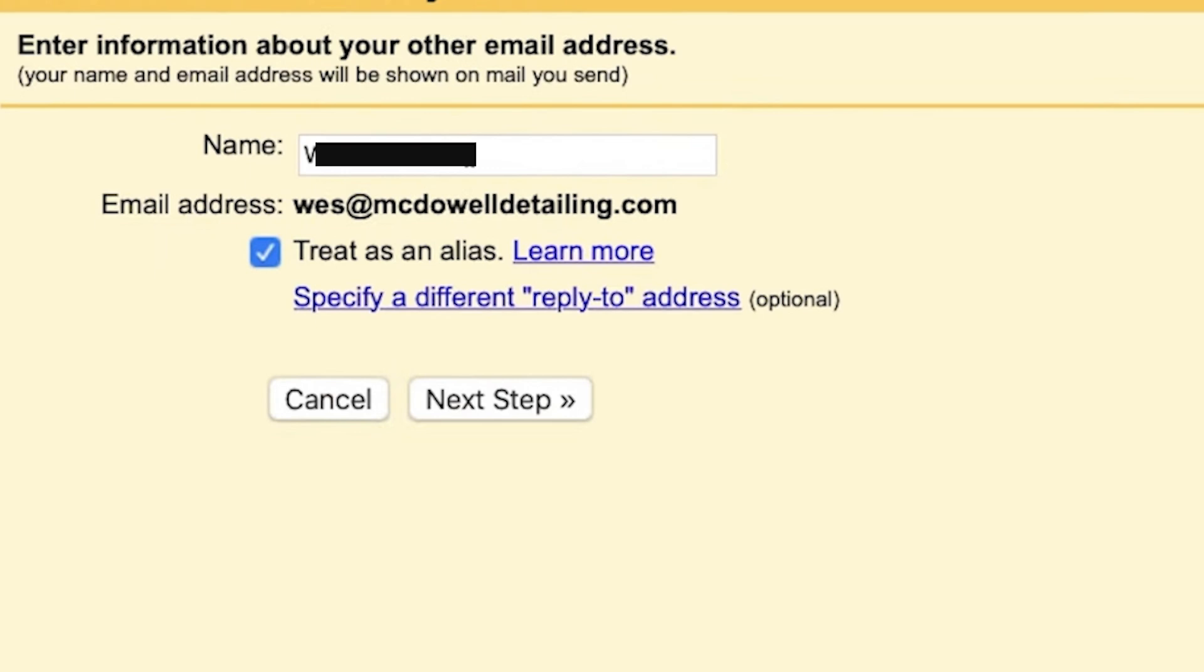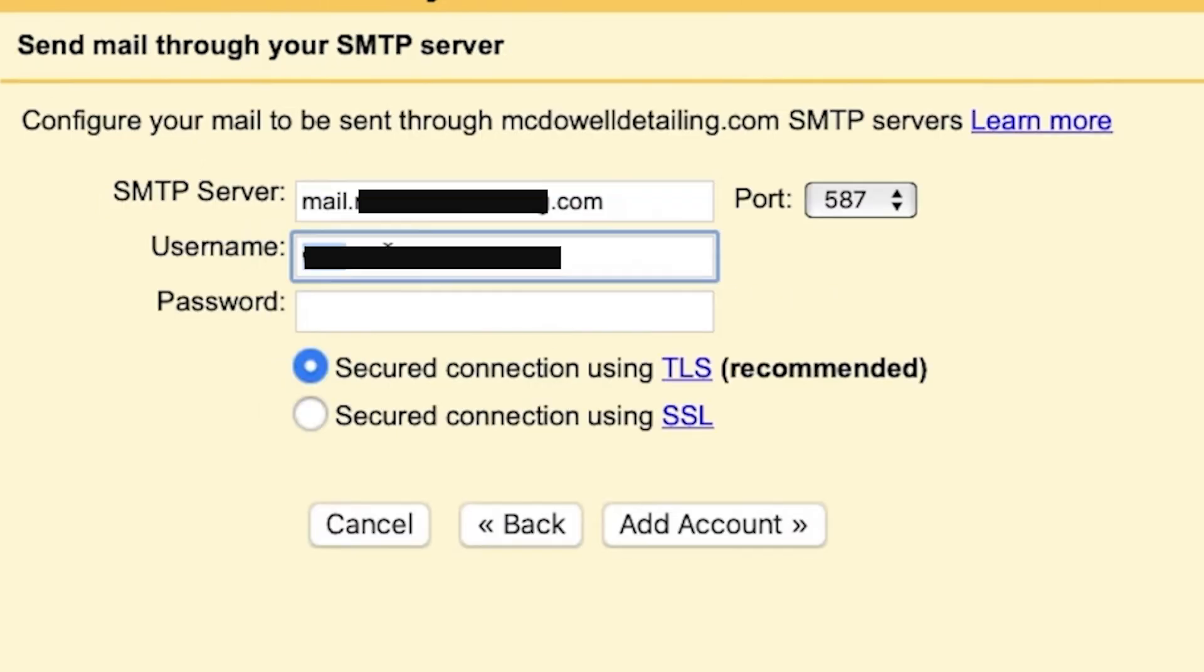Put your name right here. This is going to show out when you email to people. And click on next step.